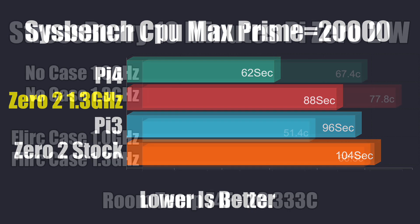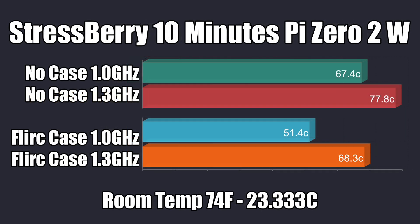And obviously, when overclocking anything, it's going to create more heat. Here's the chart here. I did a 10 minutes Stressberry test. No case at 1 gigahertz, 67.4 degrees Celsius. At 1.3, we got up to 77.8. And if I would have let this go a little longer, we definitely would have hit that thermal throttle. And that's one of the big reasons I mentioned the FLIRT case, or at least some type of cooler. Because with the FLIRT case installed, even with that 1.3 gigahertz overclock, we only hit 68.3 degrees Celsius on that CPU. And that's with that overvoltage set to 4.